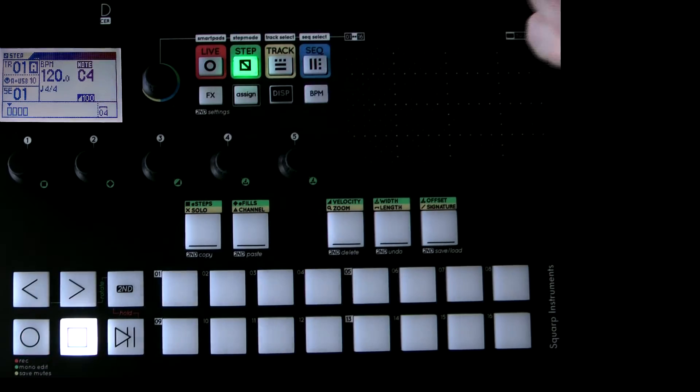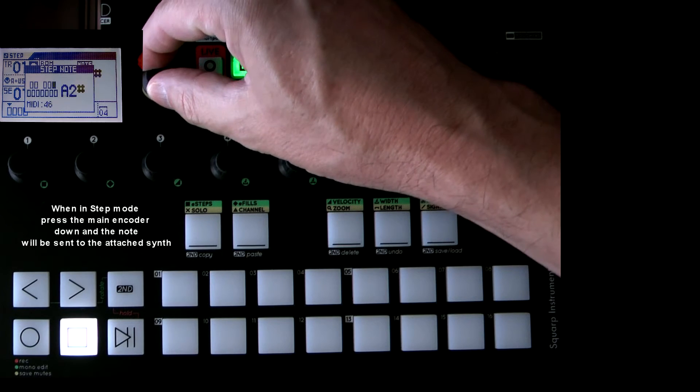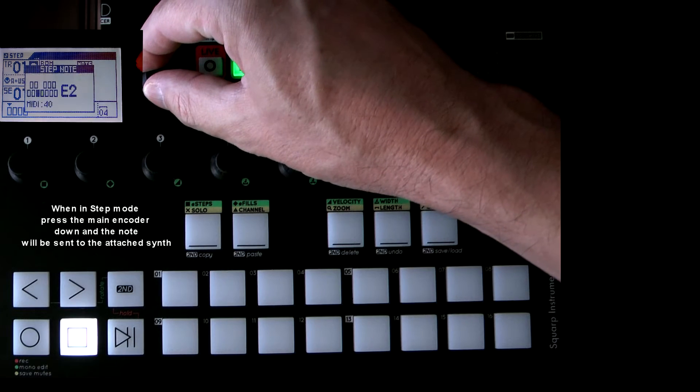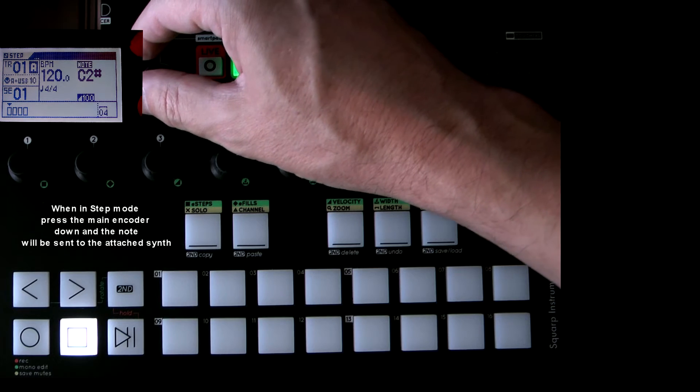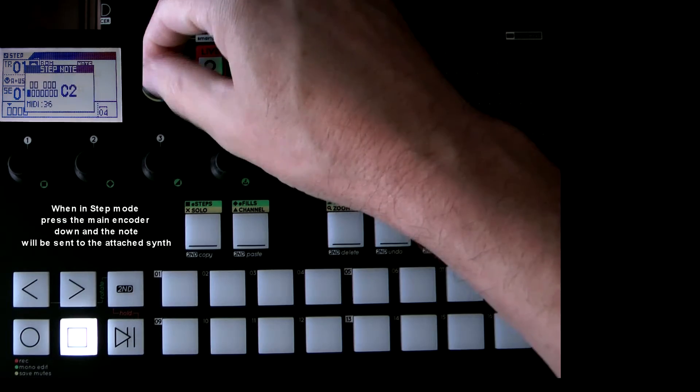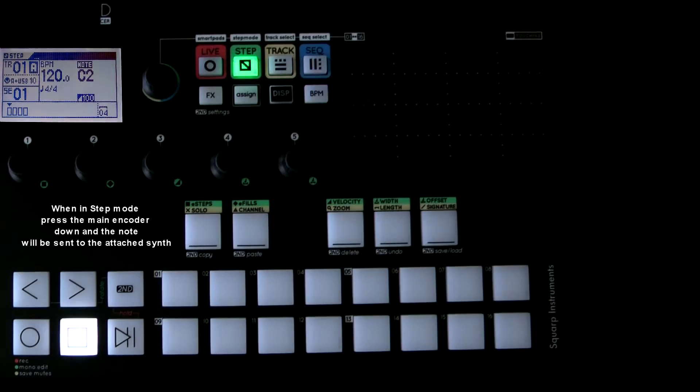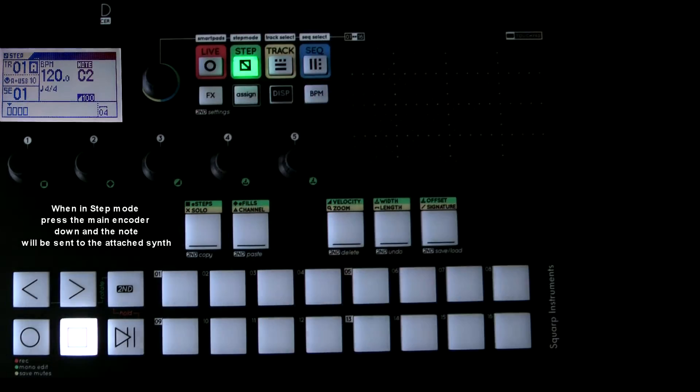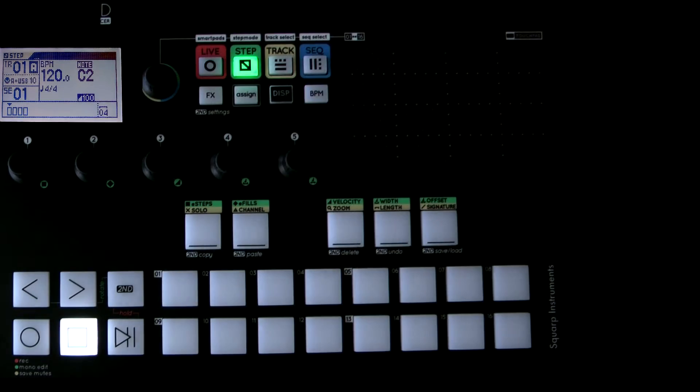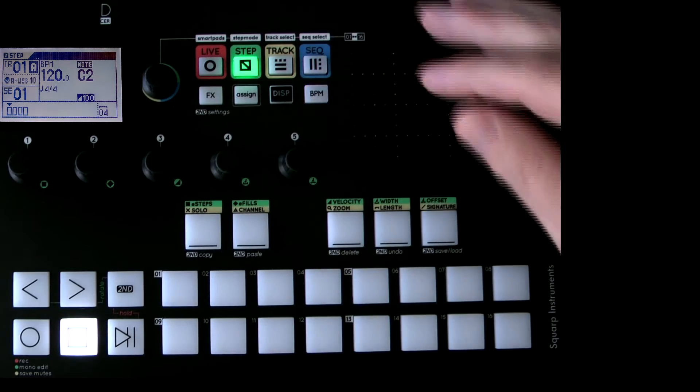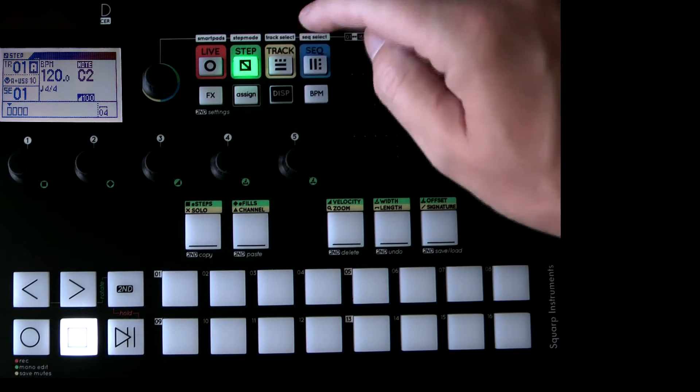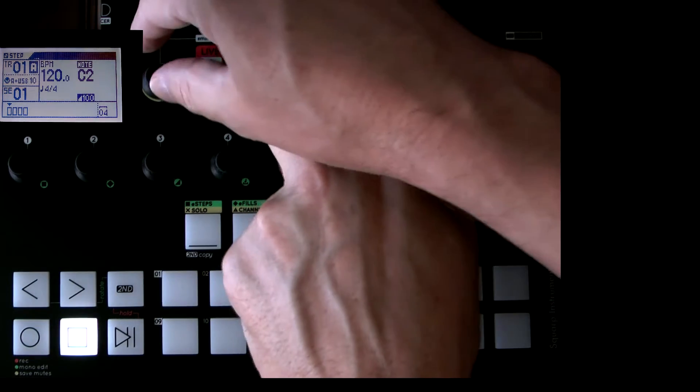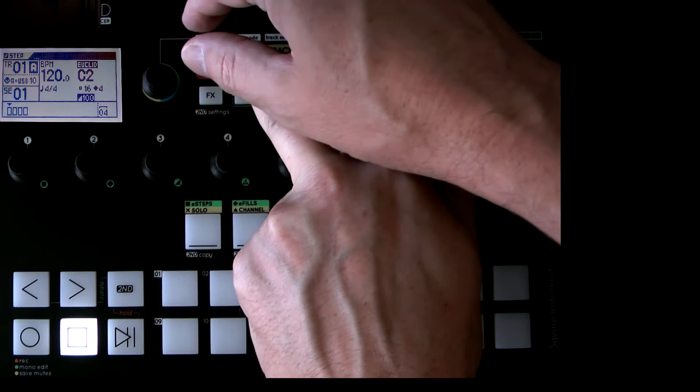I'm just going to go into step mode now, I'm just going to send a C2 note to the TR8. Okay so now we can hear the bass drum and I'm going to now set this to Euclidean mode because it's just easier this way.